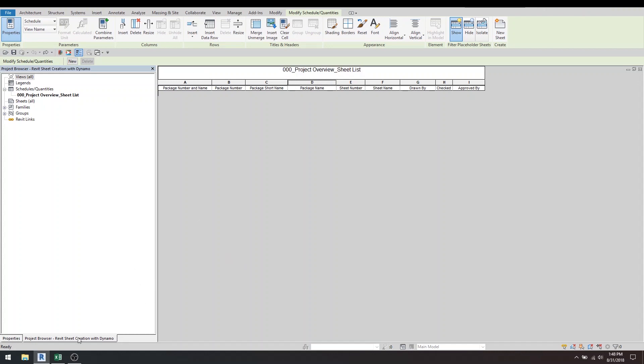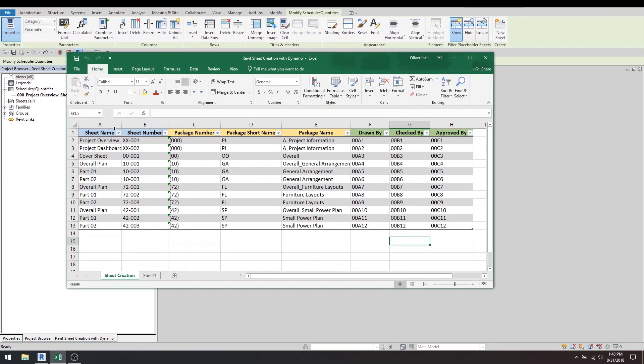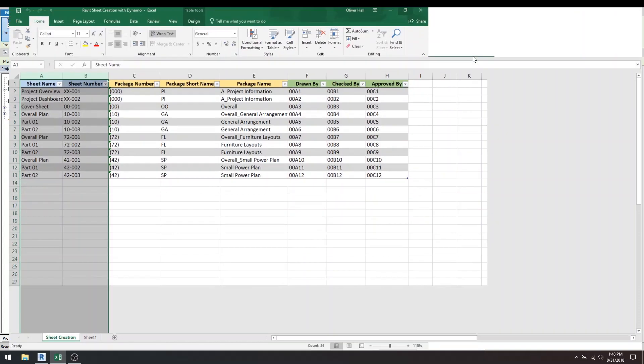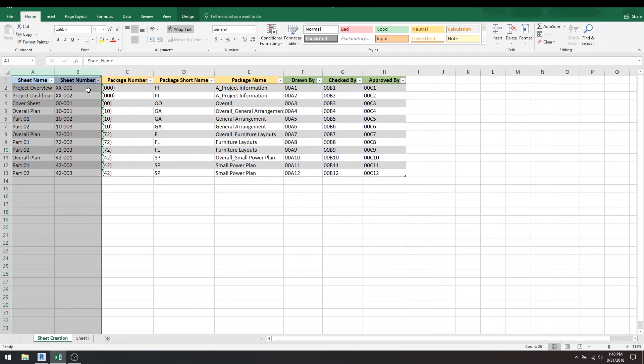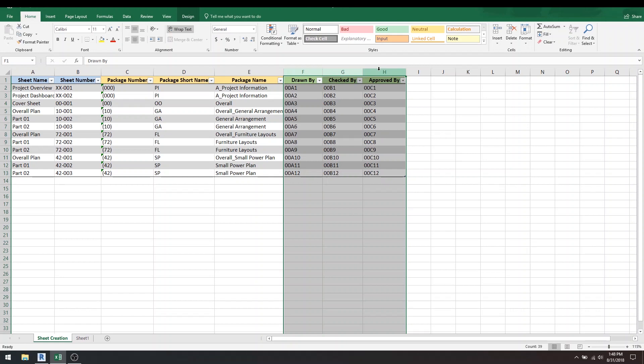The first thing you need to do is have an Excel file and you need to have sheet name and sheet number—that is a must for creating sheets inside of Dynamo. Then here you can see my shared parameters and these are just the built-in ones in Revit. You can make as many as you want and just map it.